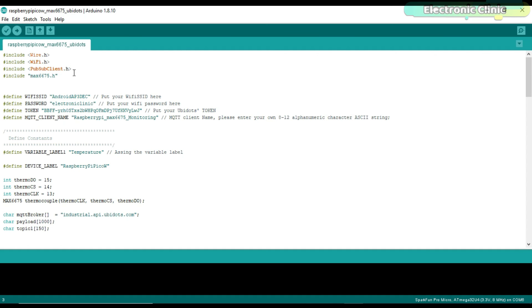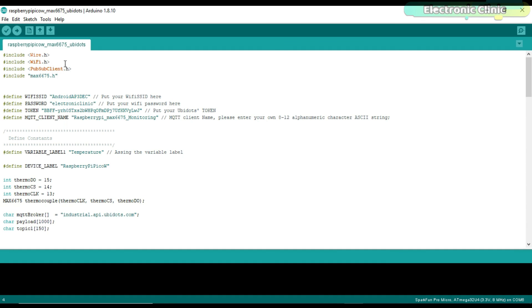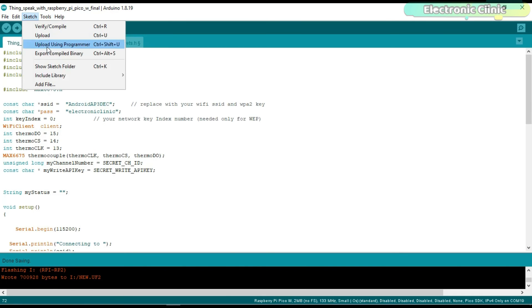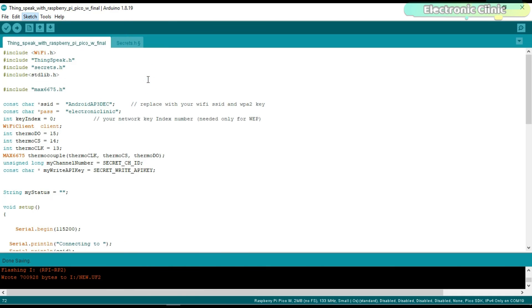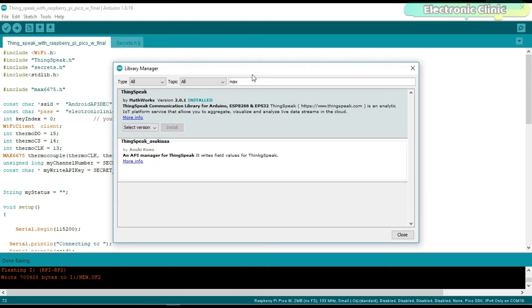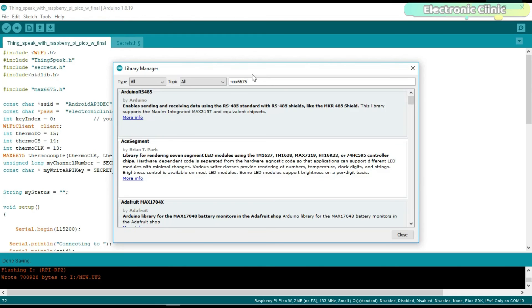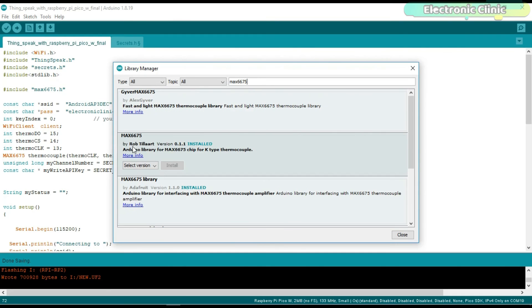As usual, before you start the programming, first of all make sure you download all the necessary libraries. You can watch my getting started video on the NodeMCU ESP8266 Wi-Fi module because this Wi-Fi library is from there. To install the MAX6675 library, simply go to the sketch menu, then to include library, and click on Manage Libraries. Search for MAX6675. As you can see, I have already installed this library.